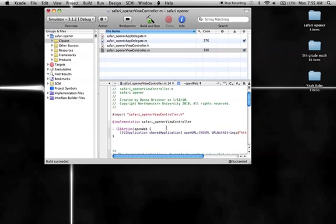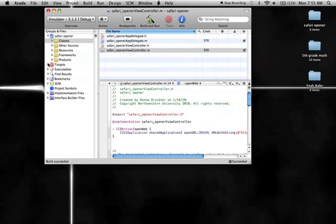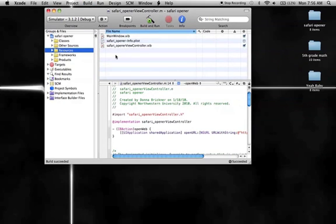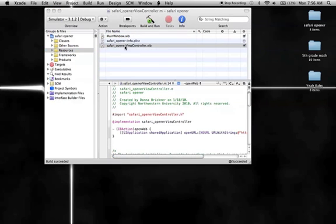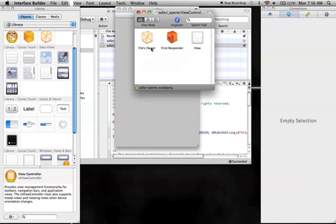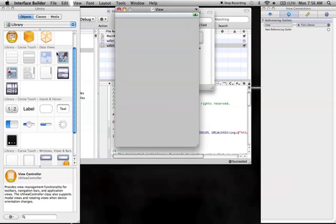But we haven't actually told it to respond to a button yet, so then we're going to build, and we're going to go into our resources, and we're going to open up Safari, open a viewcontroller.xib.